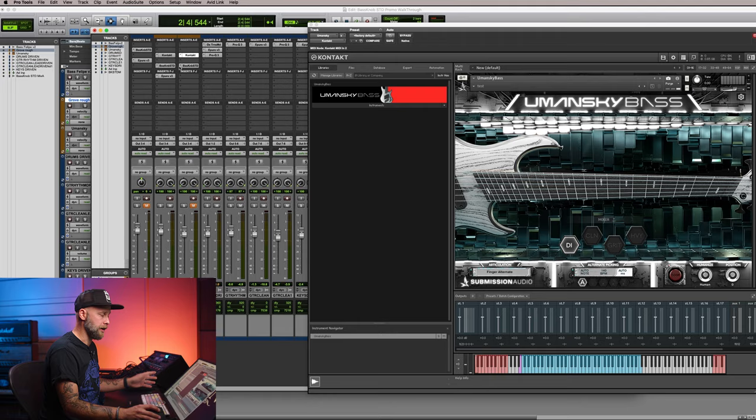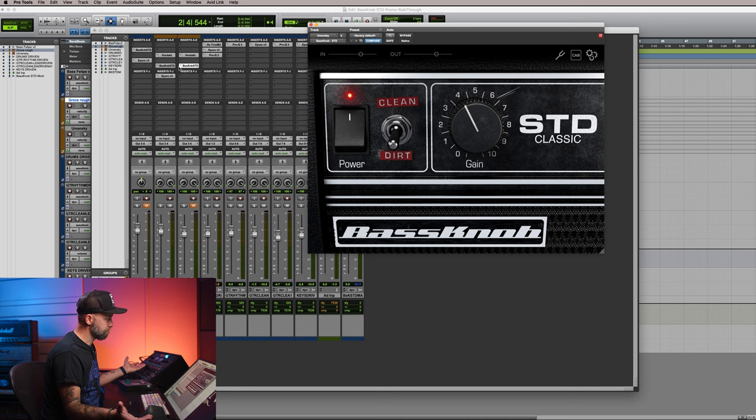So that's it for the walkthrough of Filippe Andreoli's Driven and the Bass Knob STD, the Submission Audio bass plugins. And I hope to see you again in the next video.